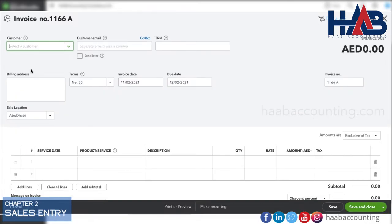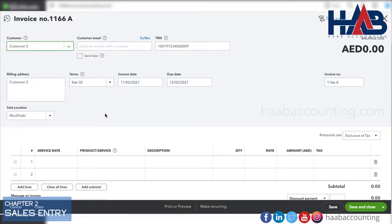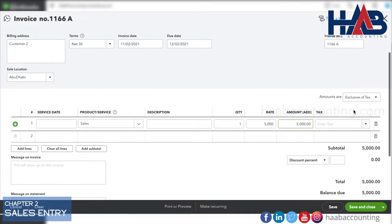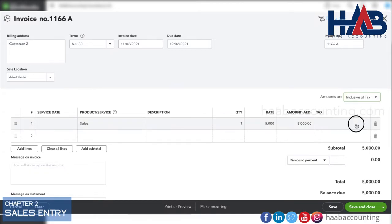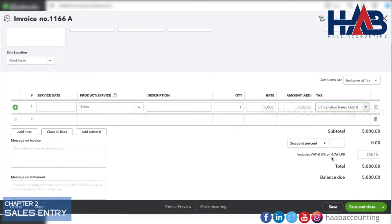Let's record another invoice with VAT inclusive. Create a new customer. Here, we will select inclusive of tax. You can see the total amount is inclusive of VAT.